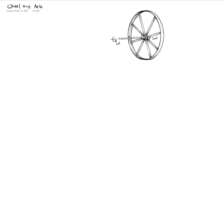First of all, we know that the torque applied on the input shaft — the axle — is the same as the torque on the output, which is the wheel. The torque and omega are both the same, and that makes sense because we know that input power equals output power, which is torque times omega.